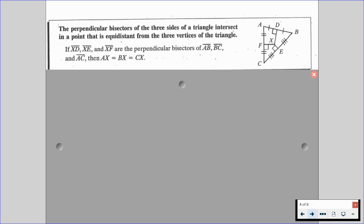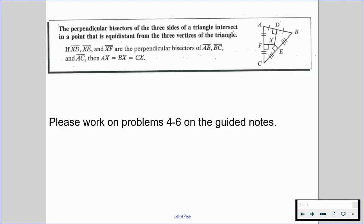The perpendicular bisectors of the three sides of a triangle intersect in a point that is equidistant from the three vertices of the triangle. So if segments XD, XE, and XF are the perpendicular bisectors of segments AB, BC, and AC, then AX = BX = CX. Point X is where the perpendicular bisectors meet, and it is equidistant from the three vertices. Please work on problems four through six on the guided notes and resume when ready.